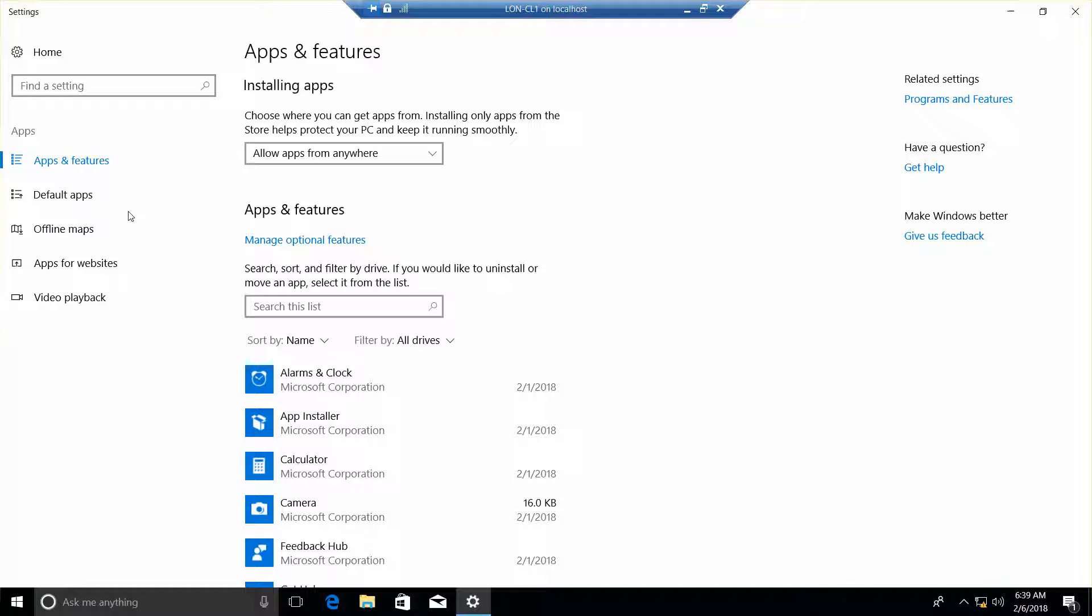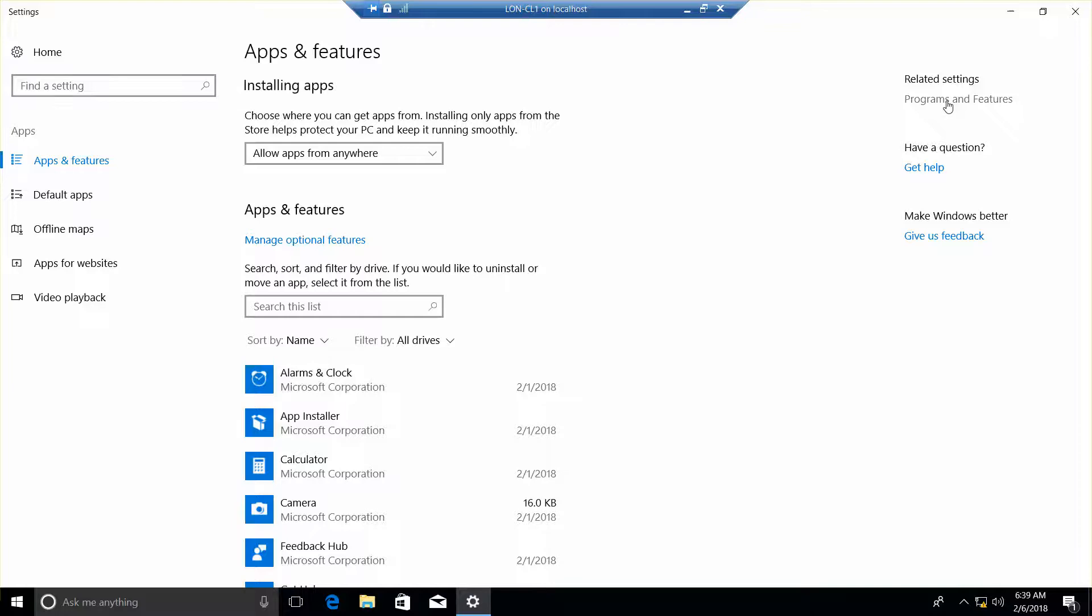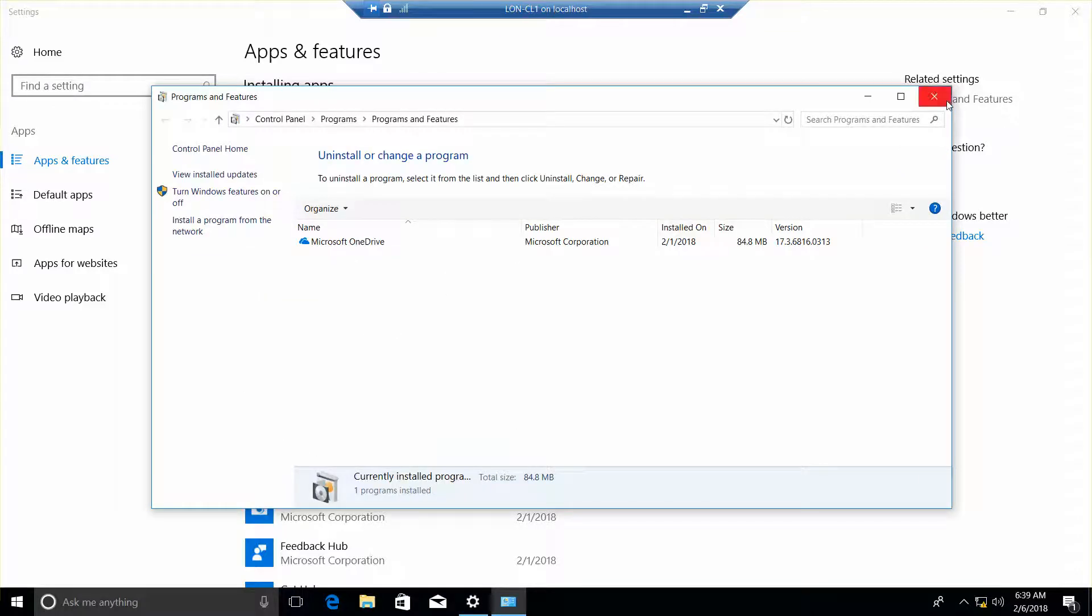Now, we want to find Programs and Features, and we want to turn Windows Features on or off.